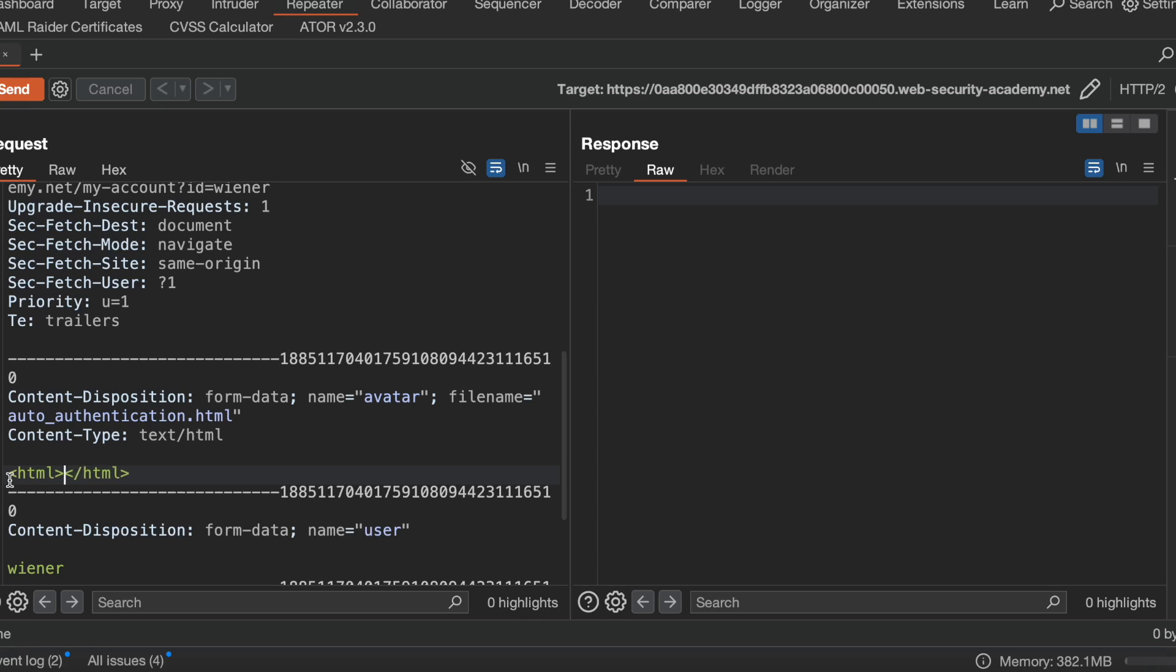Now I want to insert some HTML content. I just want to see whether there is unrestricted file upload or not.